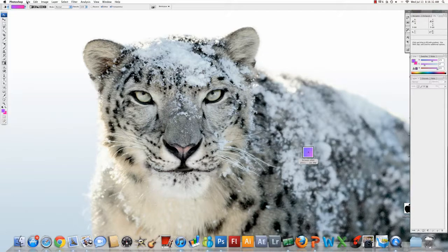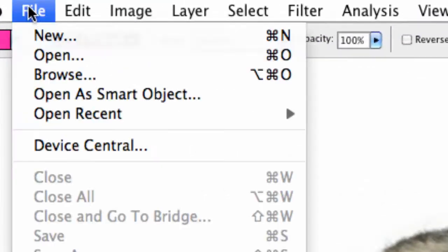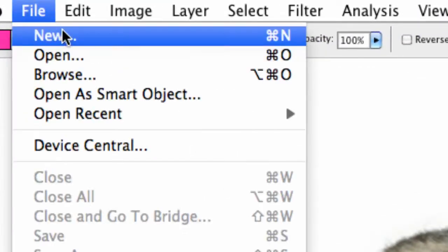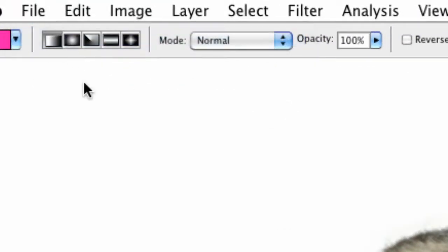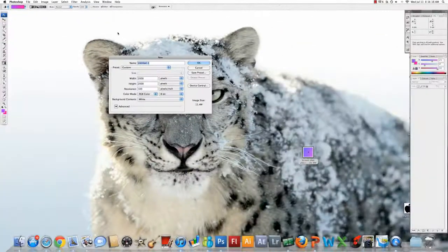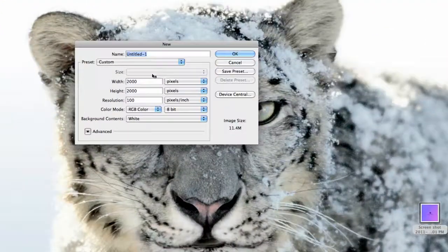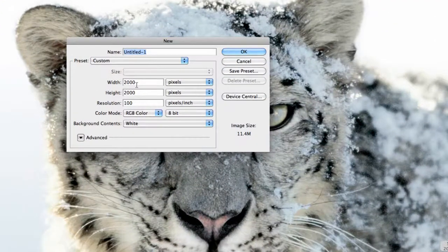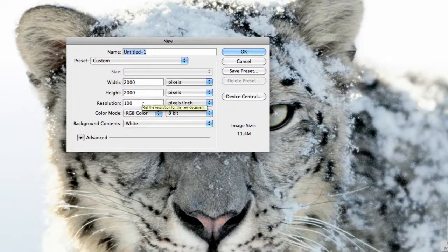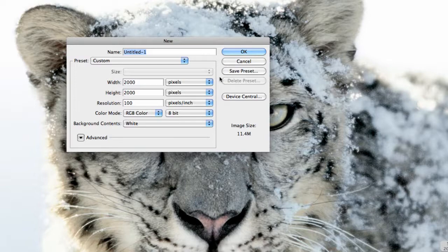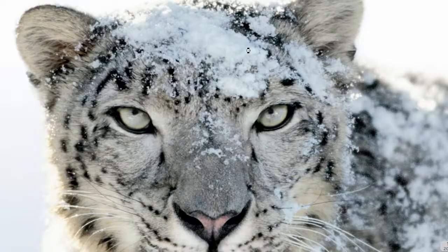You want to go to File, New, and you're going to get this dialog. Set width to 2,000, height to 2,000, and resolution to 2,000 — they're all pixels. Hook those in, click okay. That's what you want.